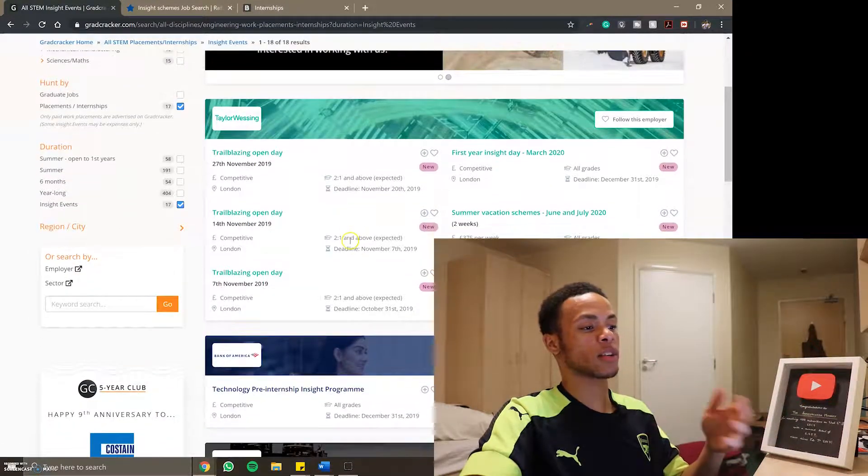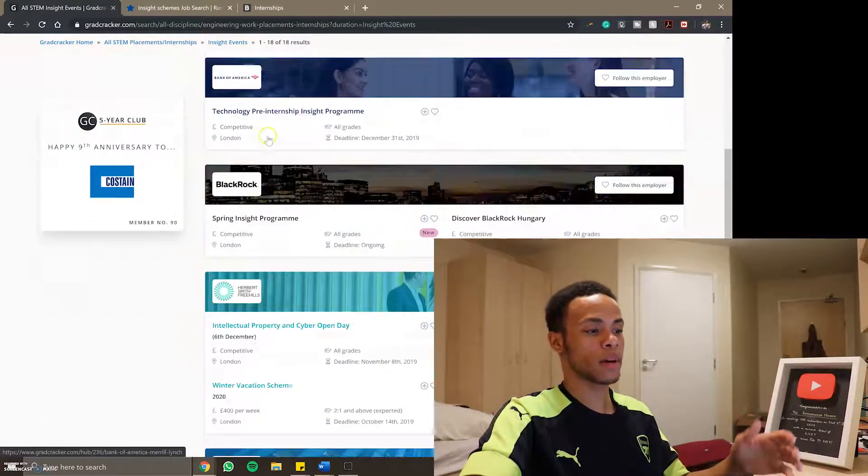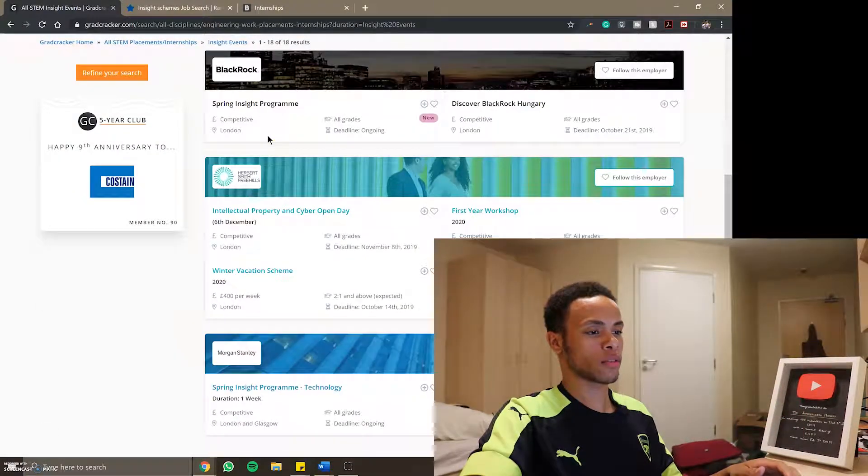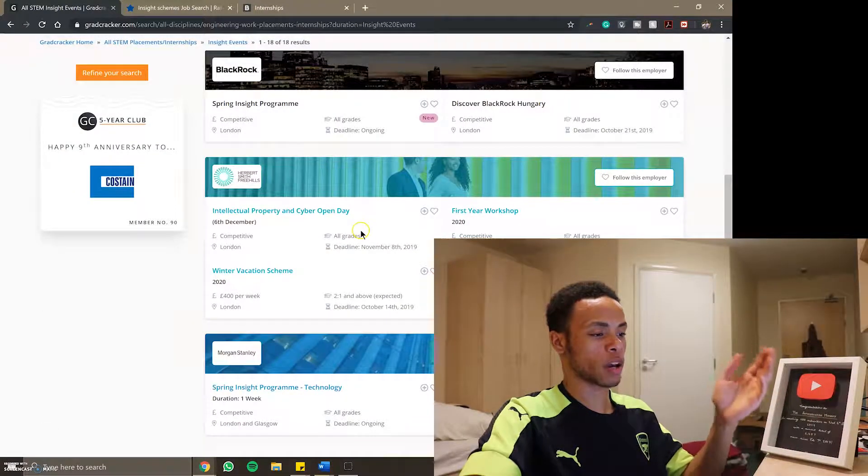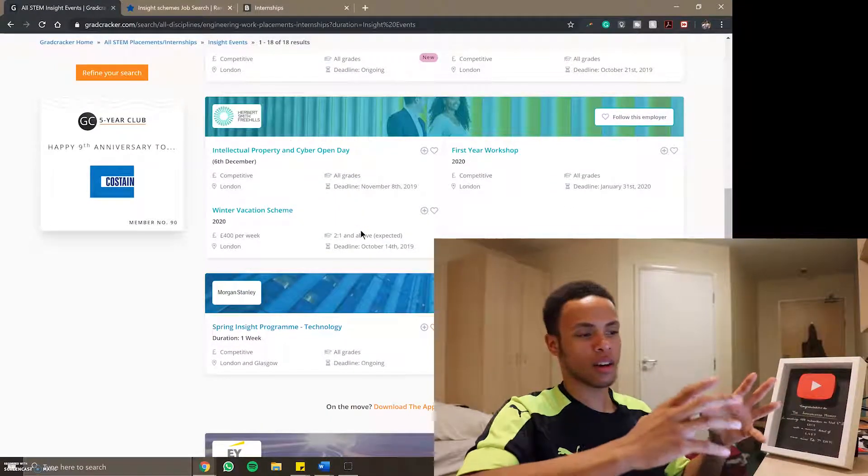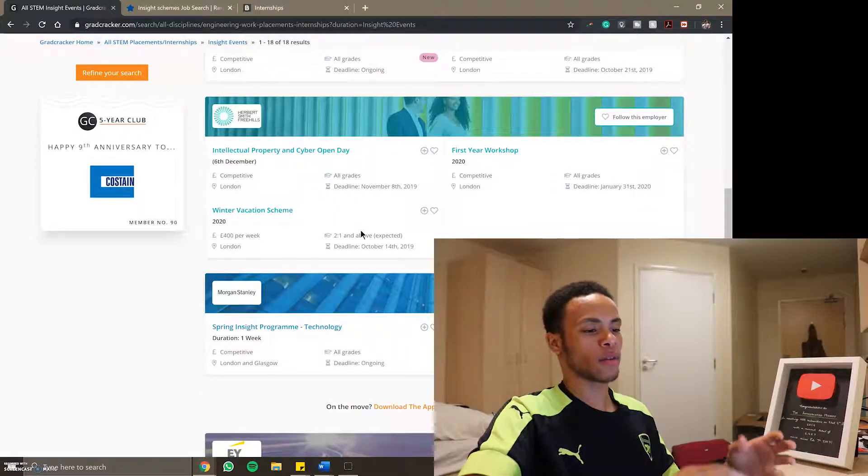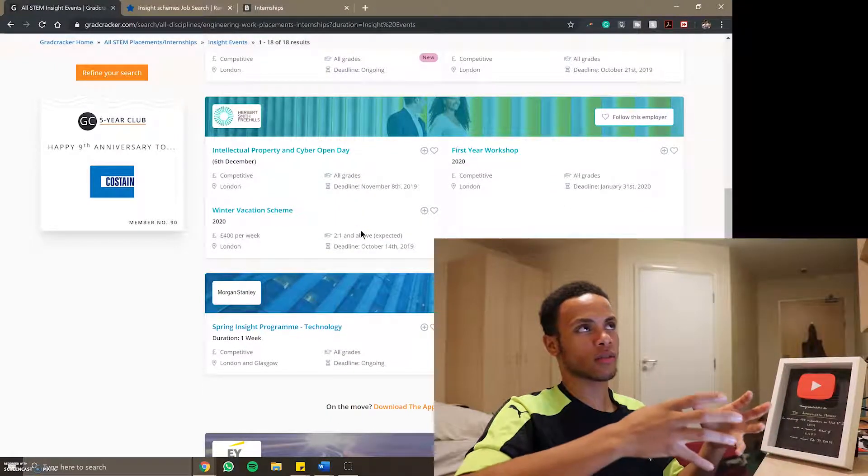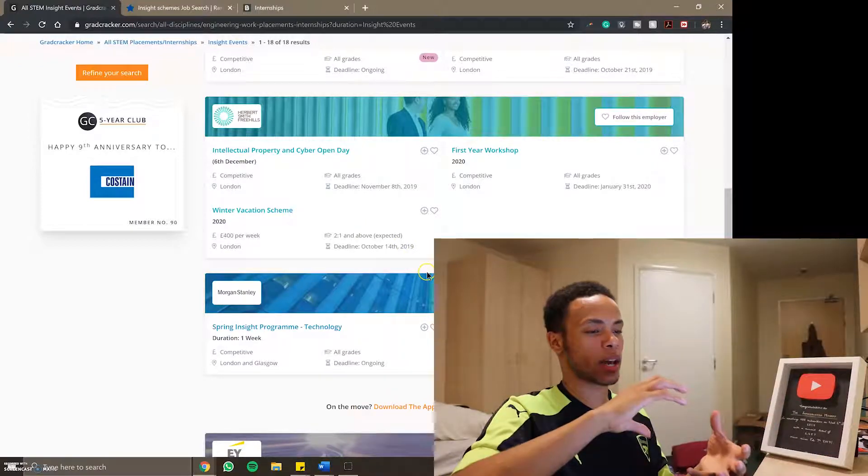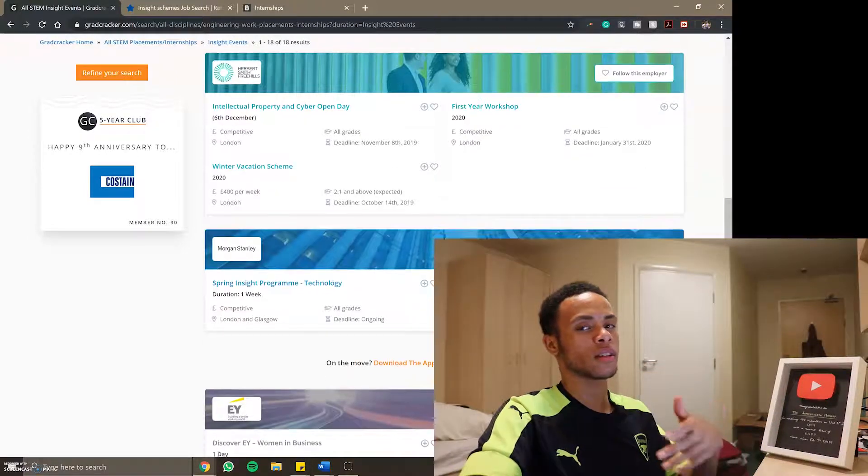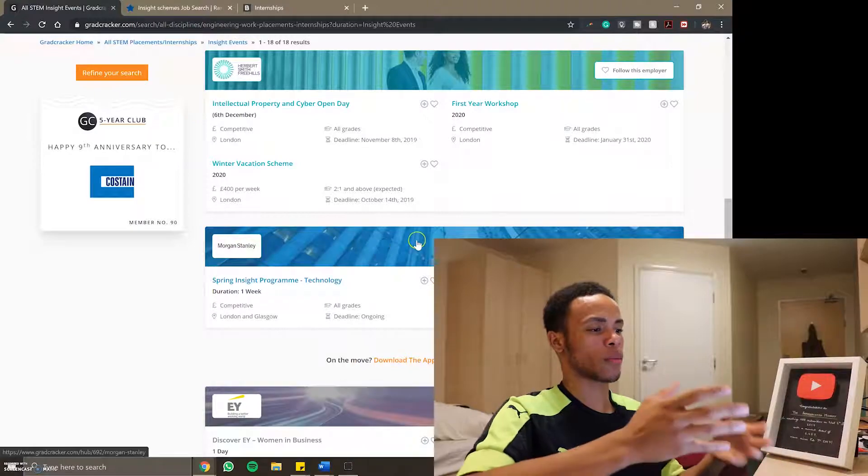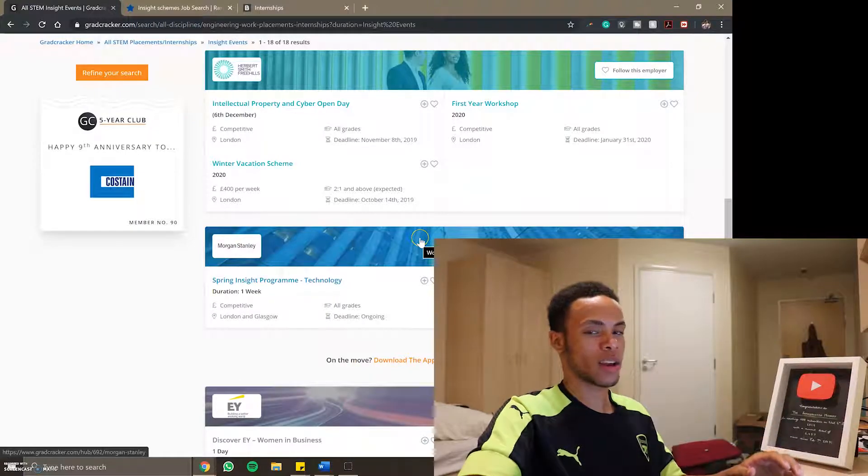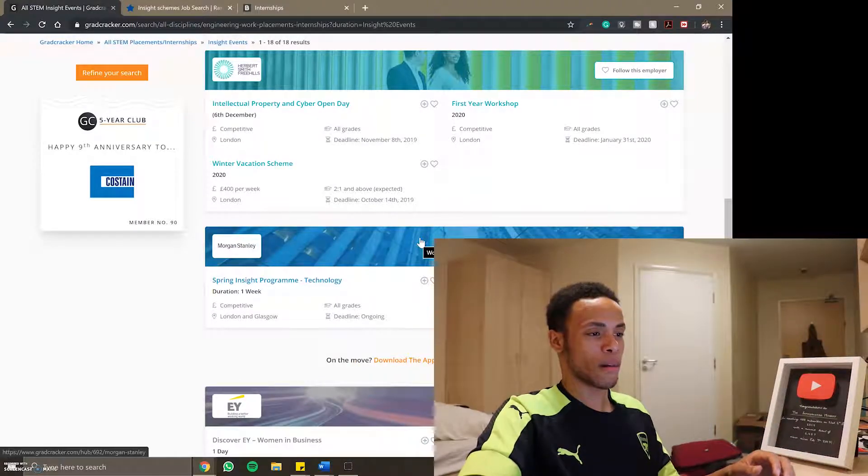GradCracker as expected is the best one for me right now because it's focused on STEM so there's different firms like Taylor Wessing, Bank of America, BlackRock and all these banks. A lot of them have tech related roles in them like IT, software engineering, stuff like that so I'm going to have a look through and just see what I like.